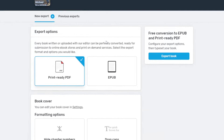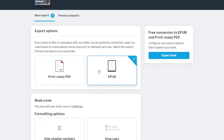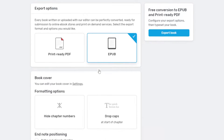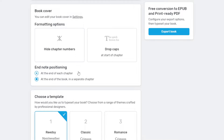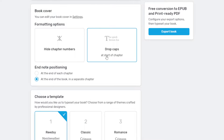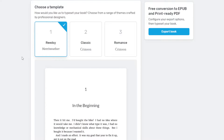Now we have our export options. In this case, we're going to be doing an EPUB. We're going to scroll down to the book cover if we have one — if not, you can go ahead and enter it here. You have a few formatting options for your e-book: you can either hide chapter numbers and/or include drop caps if you'd like. When you scroll down, you've got your templates. There are three different templates from Readsy — not a lot, but it is what it is.